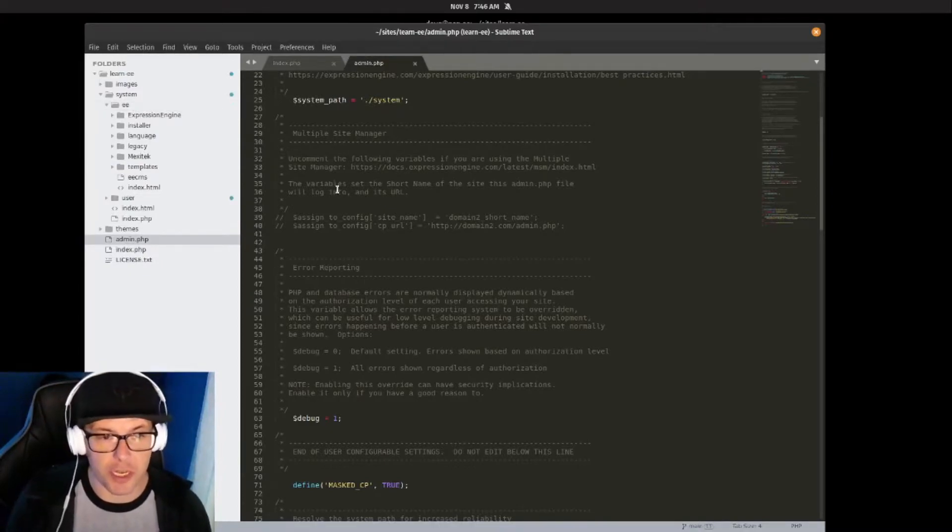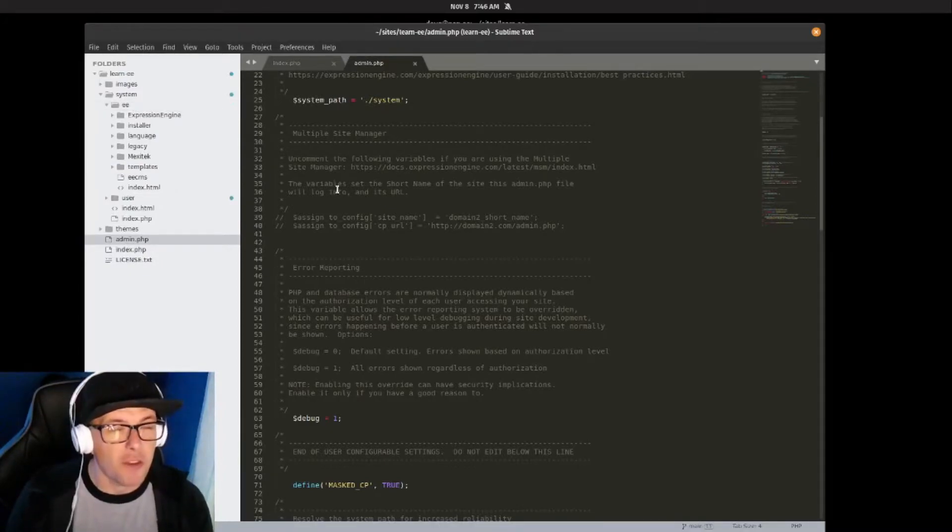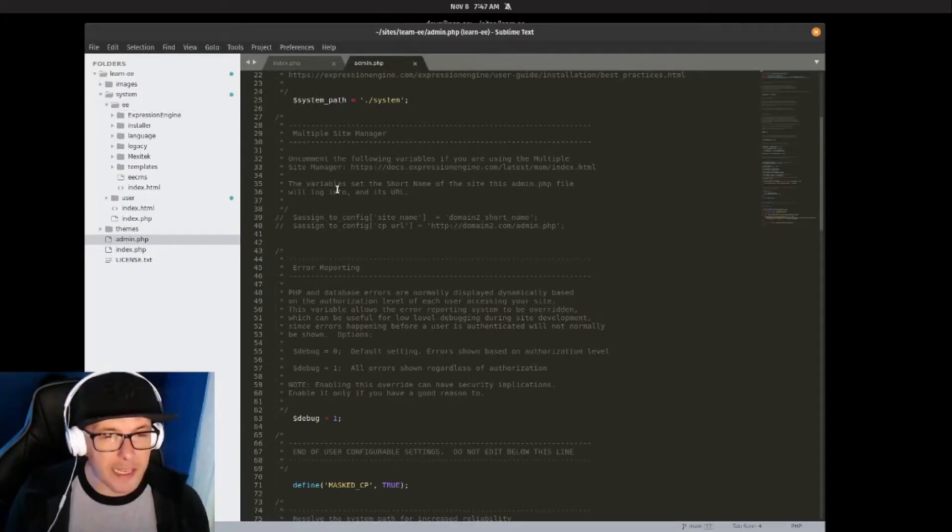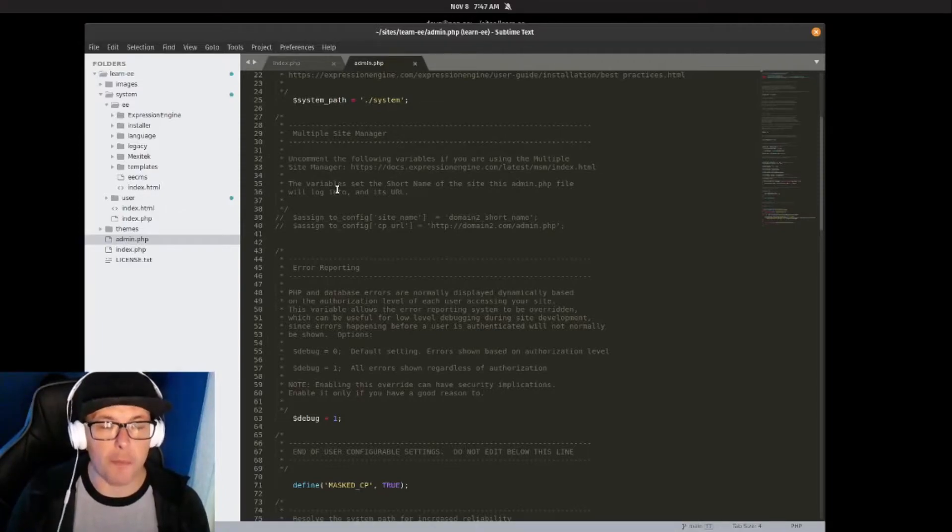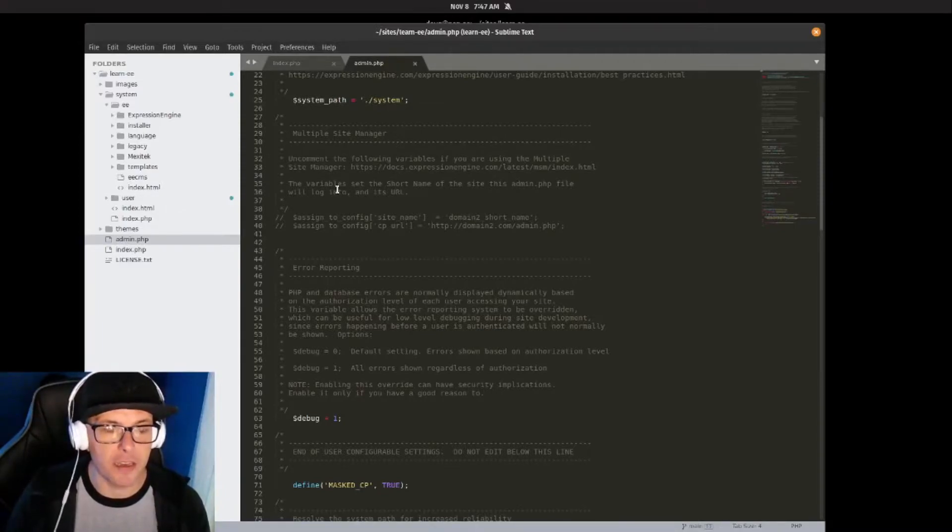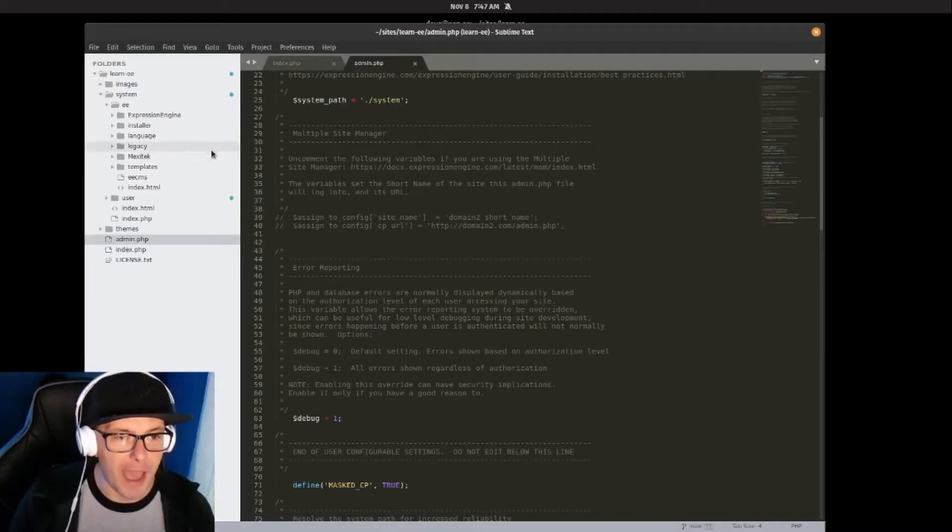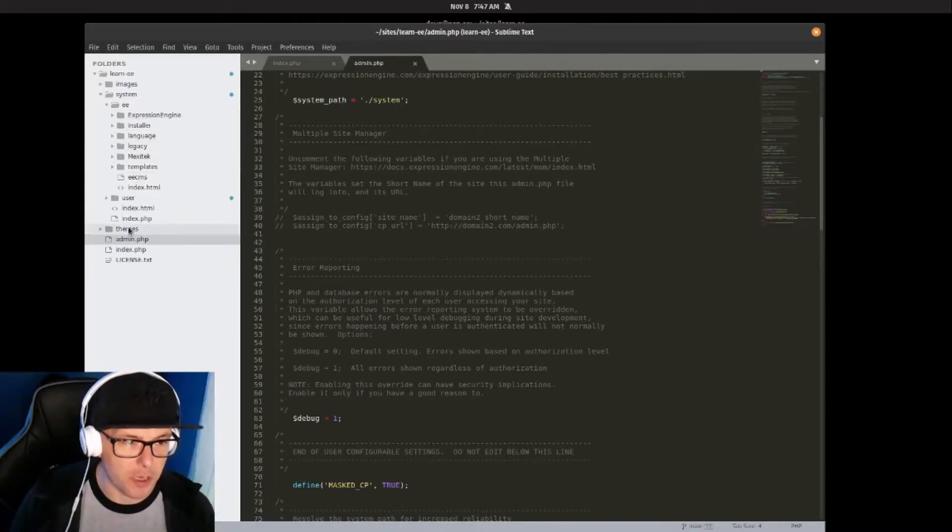The system/ee folder is where the core of ExpressionEngine lives. For all intents and purposes, we probably won't be touching that at all, but it's a great place if you want to take a look at how ExpressionEngine is running under the hood.